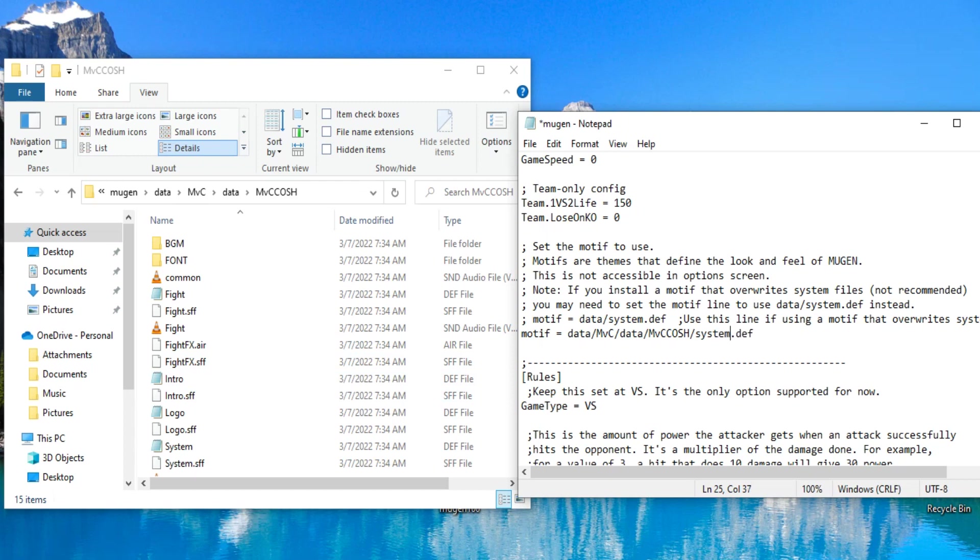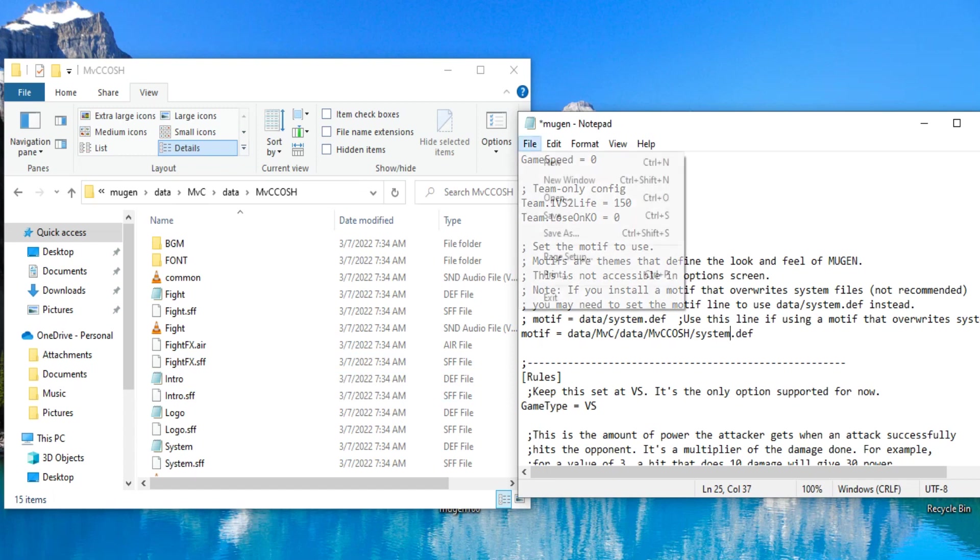So, if you're doing the Marvel vs. Capcom 1 that you just followed me doing, it should look like this. Data, forward slash, MVC, capital M, lowercase v, capital C, forward slash, data, forward slash, capital M, lowercase v, capital C, C, O, S, H, forward slash, system.def. You hit file, save.